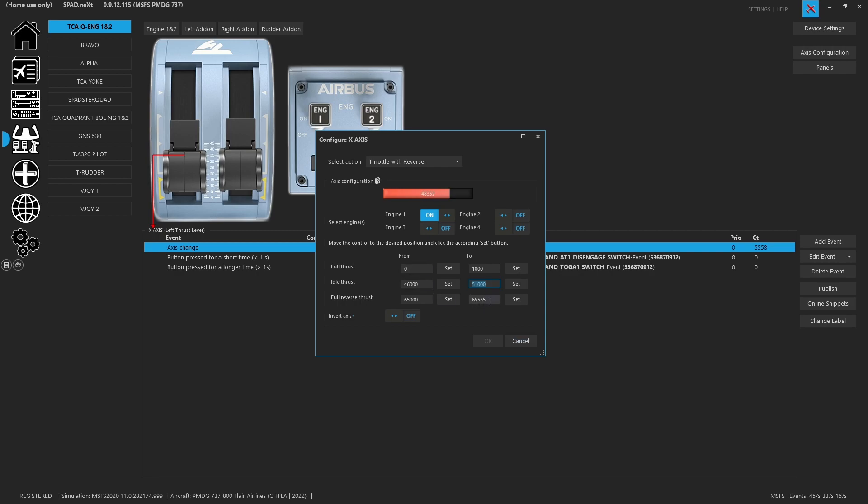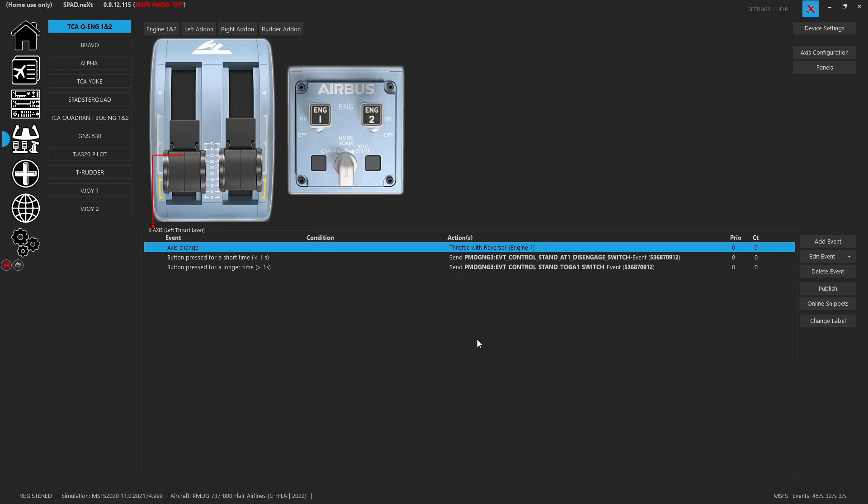Once you're done you go ahead and you click OK. If the OK doesn't come up, it seems when you manually enter some of these it doesn't pick it up, just toggle the invert and you're good.